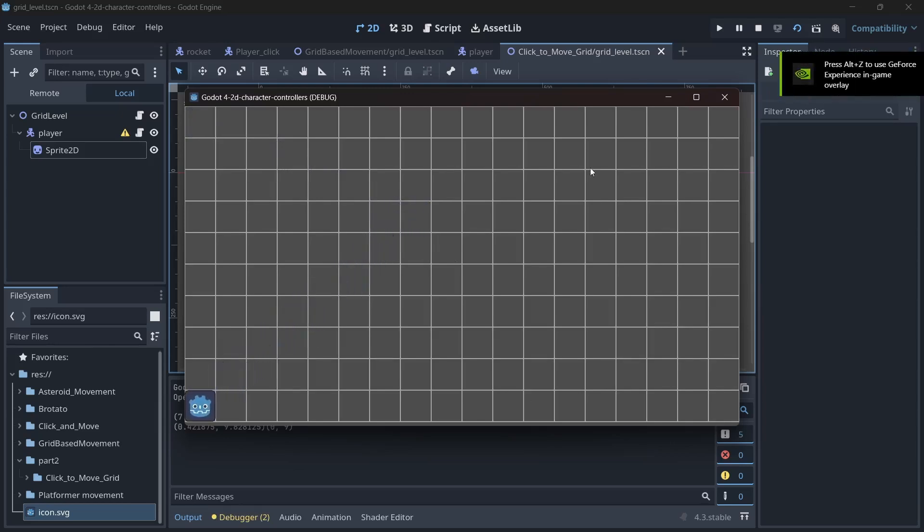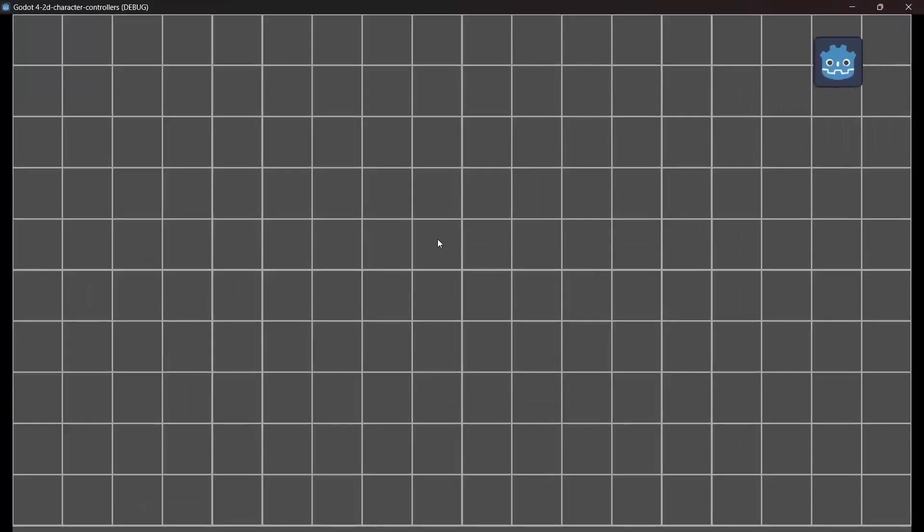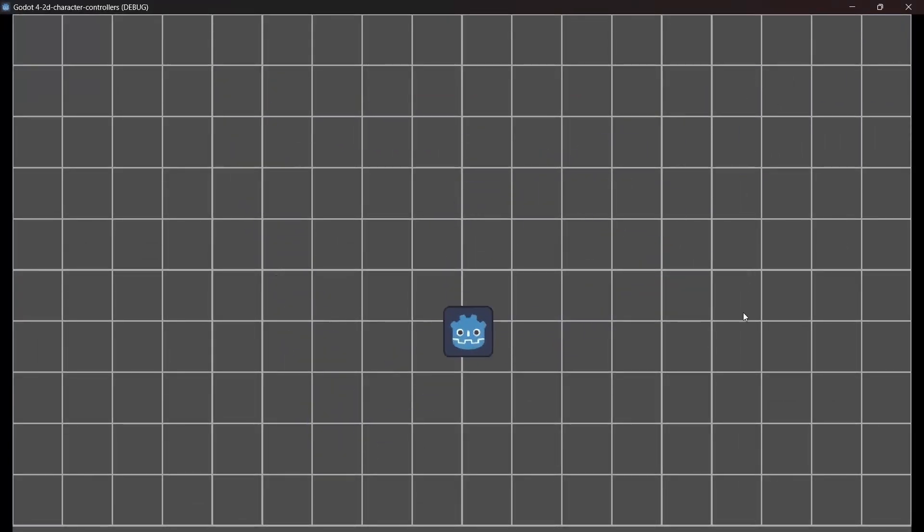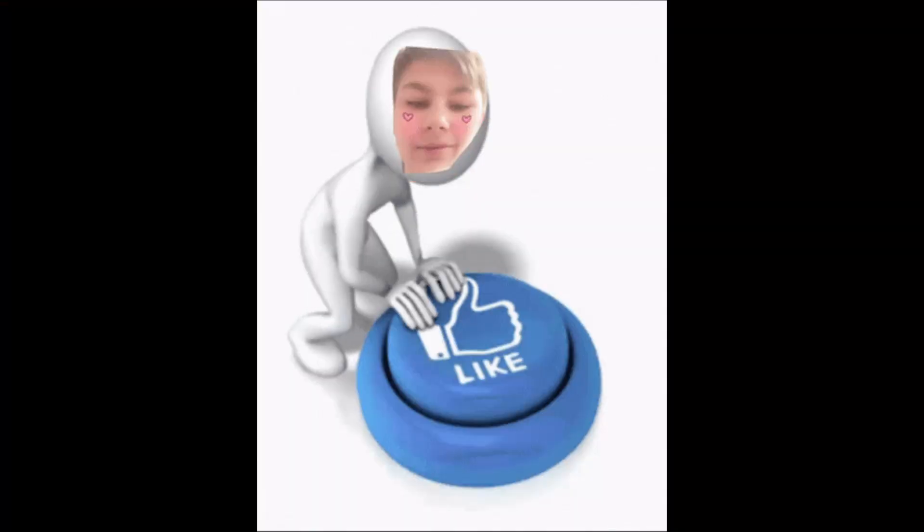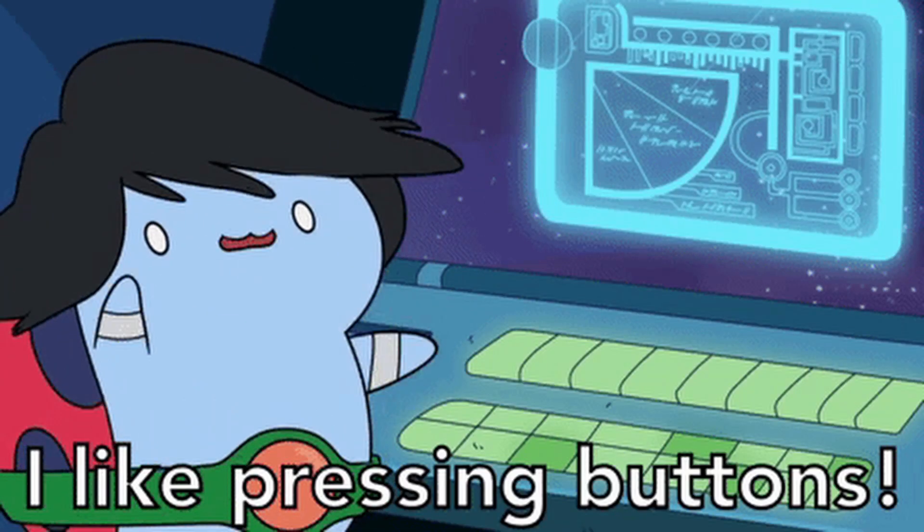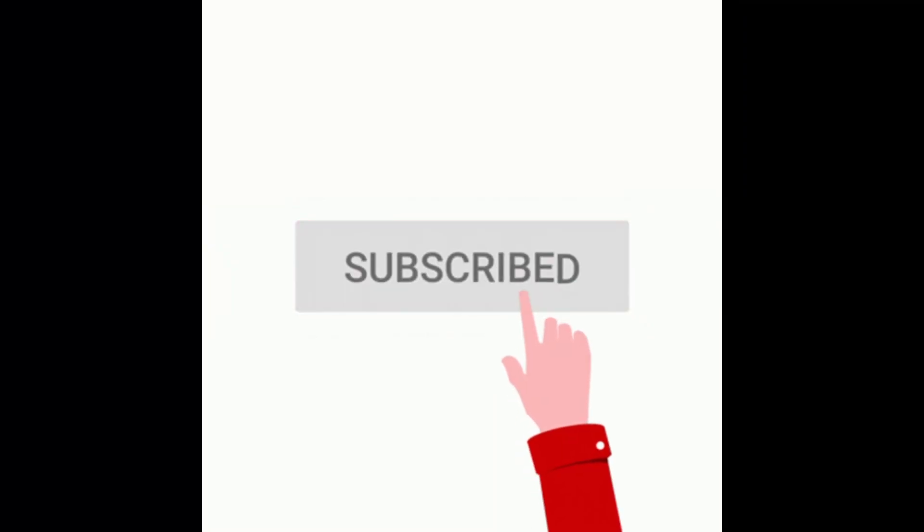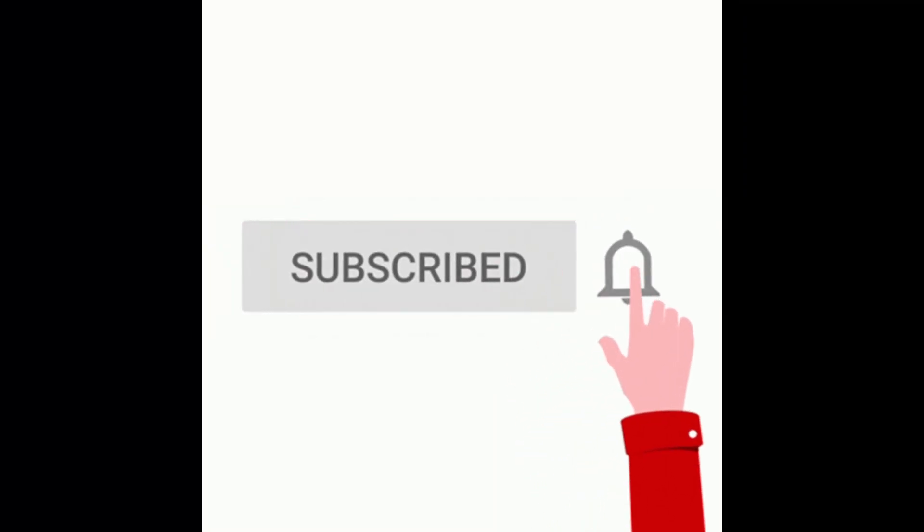Well, that's it. You've successfully made your character move around on a grid. Congratulations, you now have the power to control pixels. If this tutorial saved you from pulling your hair out, consider hitting the like button. You might as well subscribe too. I mean, you've come this far.